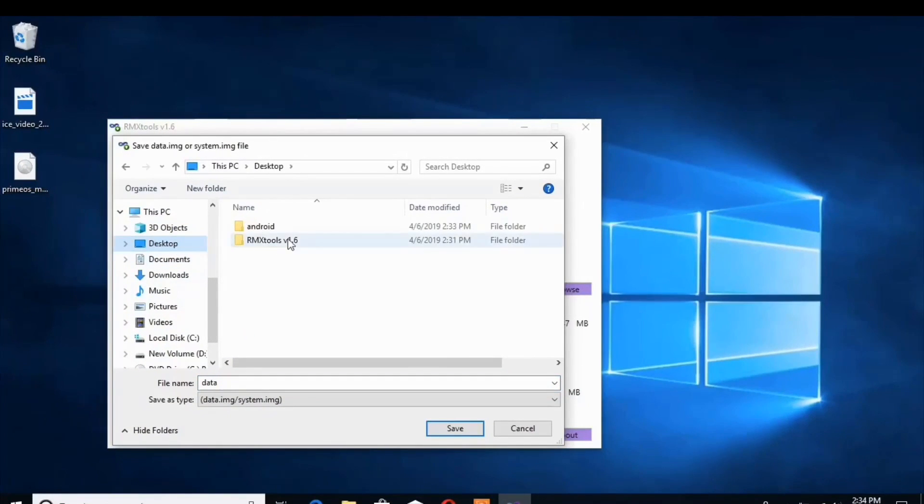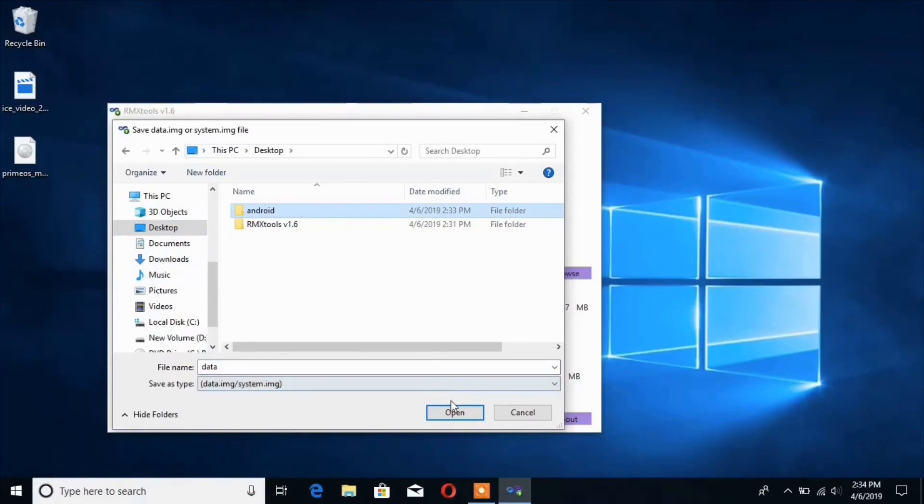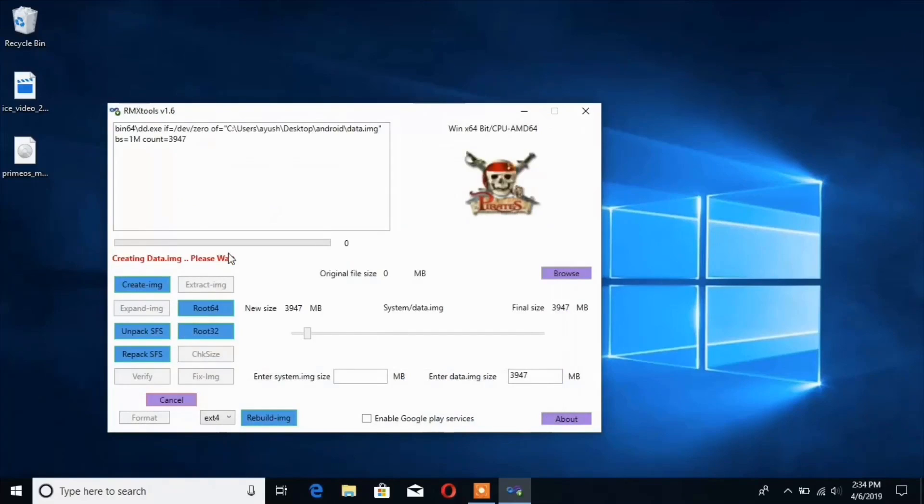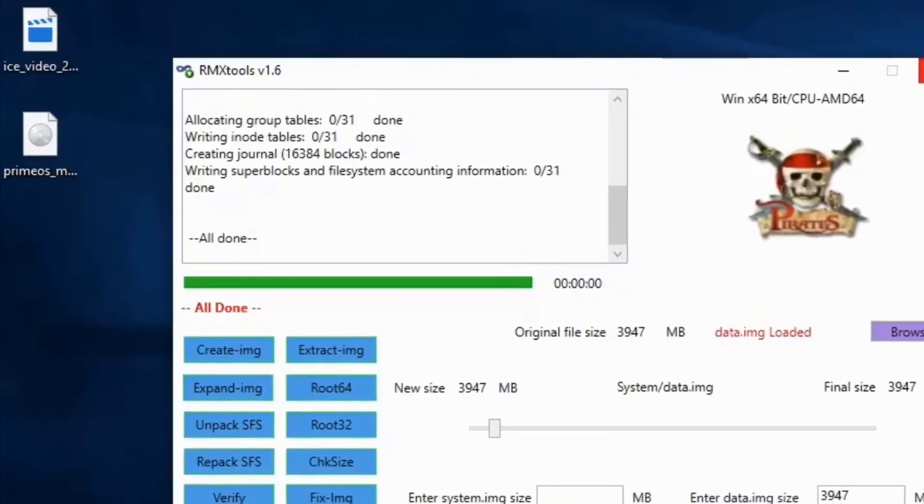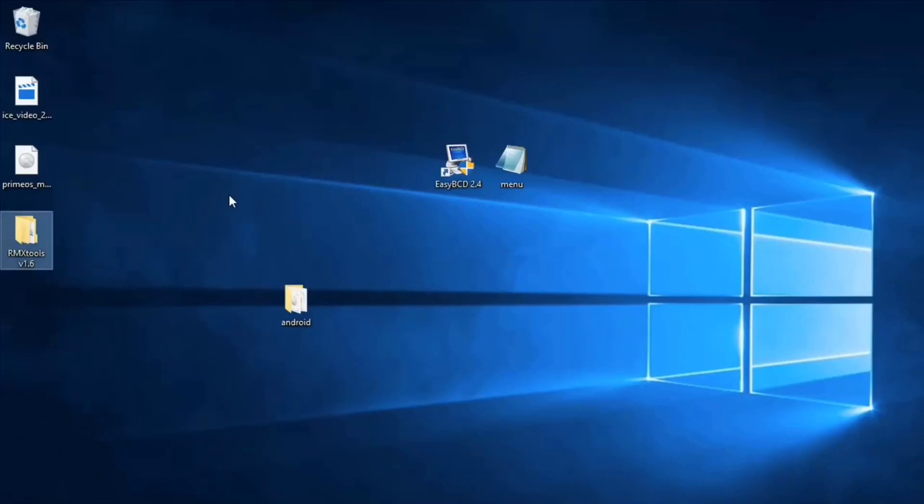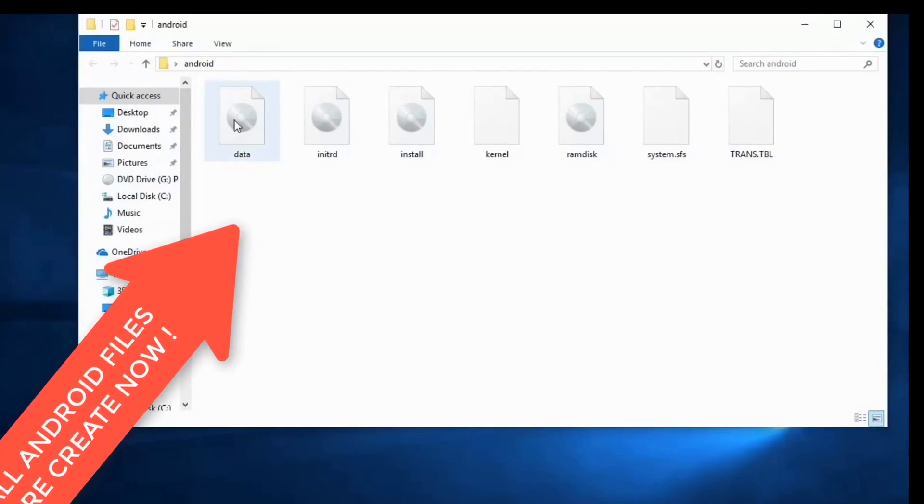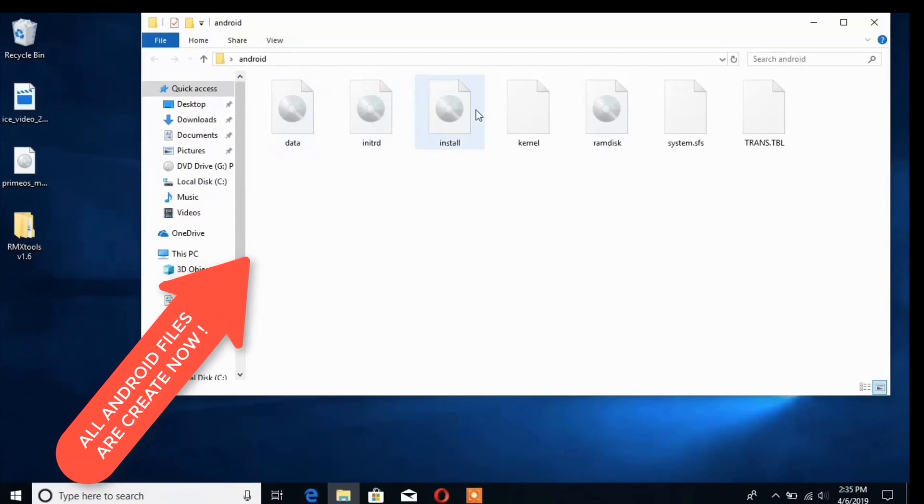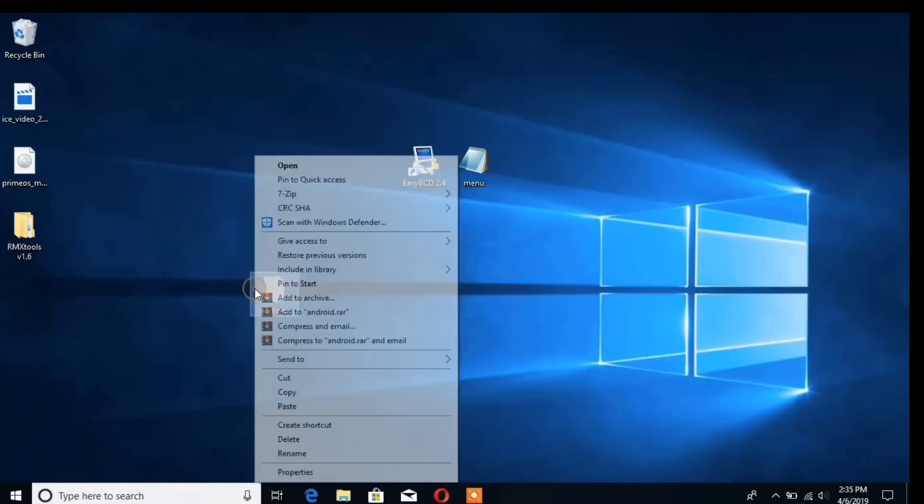Select the Android folder that we just created and then tap on the OK button to create the data image file. It's saying all done, which means it is created successfully. In total we have got 7 files. Once that is done, move this Android folder to the root of the C drive.